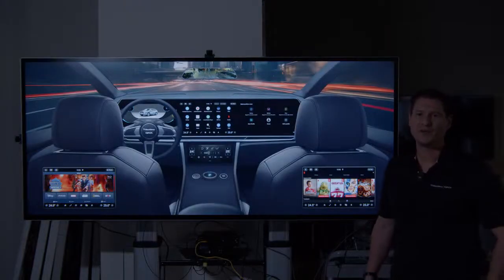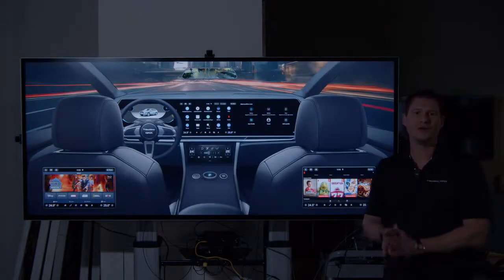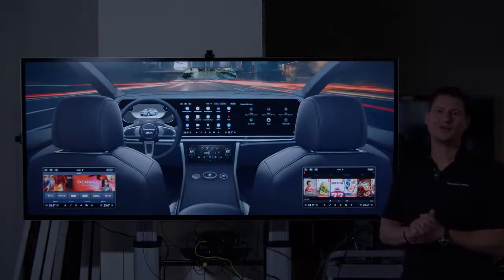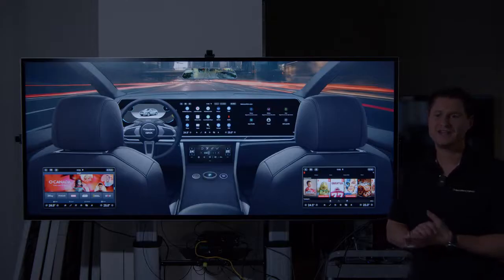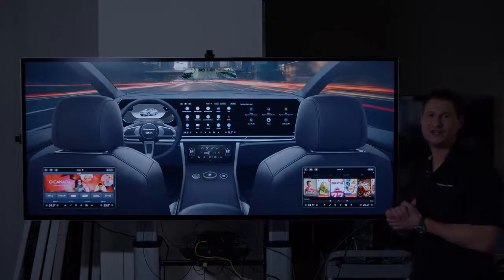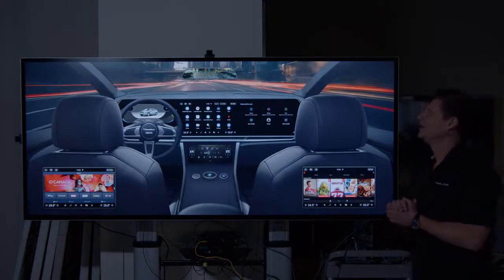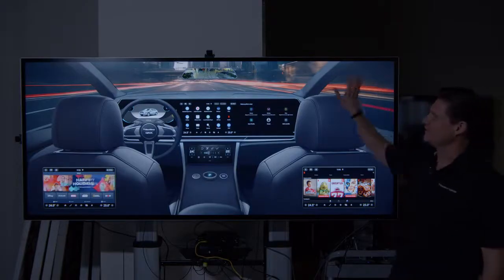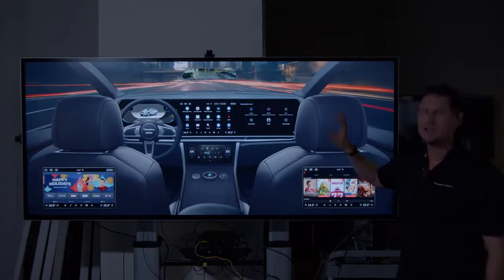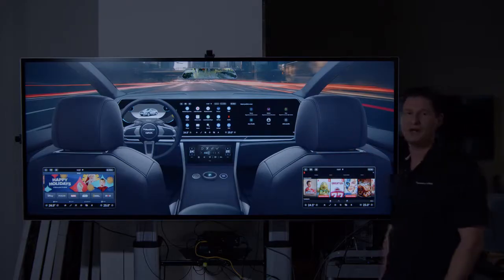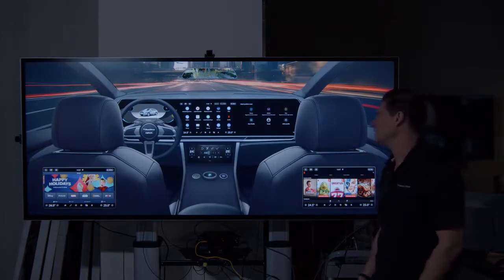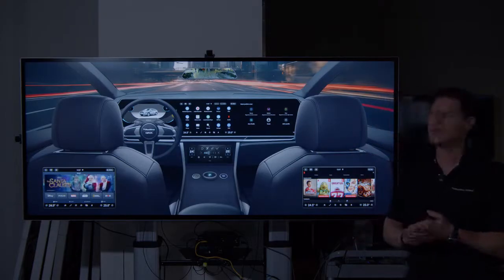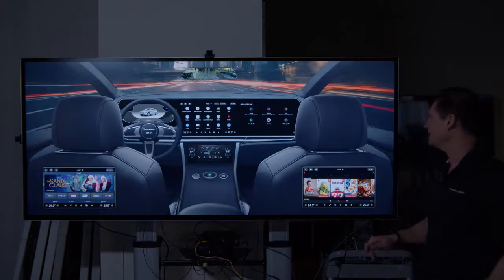Hi, I'd like to give a quick preview of our virtual cockpit demonstration that we'll be showcasing at CES 2024. What we have here is a 5K touch display, a 21x9 touch display driven by a Qualcomm 8295.